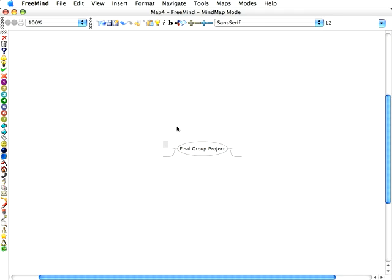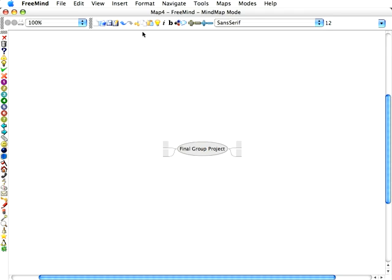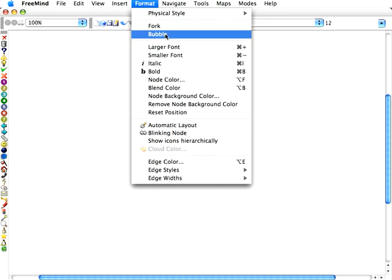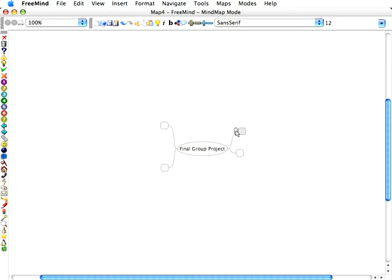And just my personal preference is I like the bubbles, so I'm going to select all using Apple A or Control A, and format everything in a bubble form. So let's go ahead and set this up.